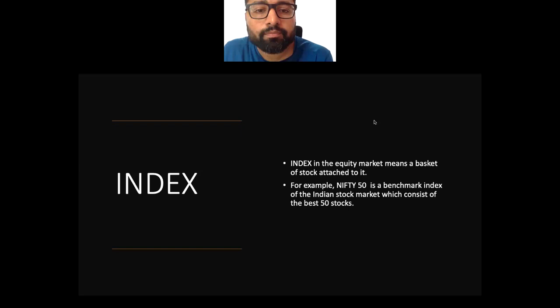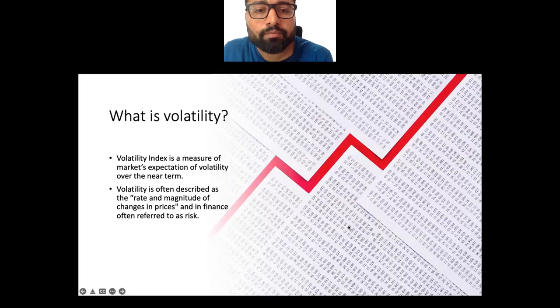There is a question about the volatility index. The volatility index is a measure of market expectation of volatility over the near term. The Nifty index shows the past performance of Nifty, but what will be the future perception of the market? We can get that from the volatility index. Volatility is described as the rate and magnitude of changes in price in the future, and in finance it is often referred to as risk.